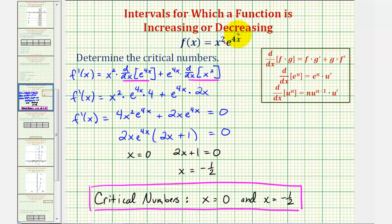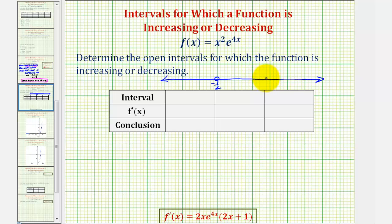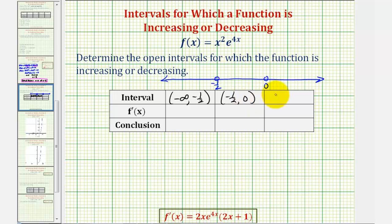Now we'll divide the domain into subintervals using these two critical numbers. Since the domain is all real numbers, we get three subintervals: the open interval from negative infinity to negative one-half, the open interval from negative one-half to zero, and the open interval from zero to infinity. We'll test the sign of the first derivative in each interval — if positive, the function is increasing; if negative, the function is decreasing.